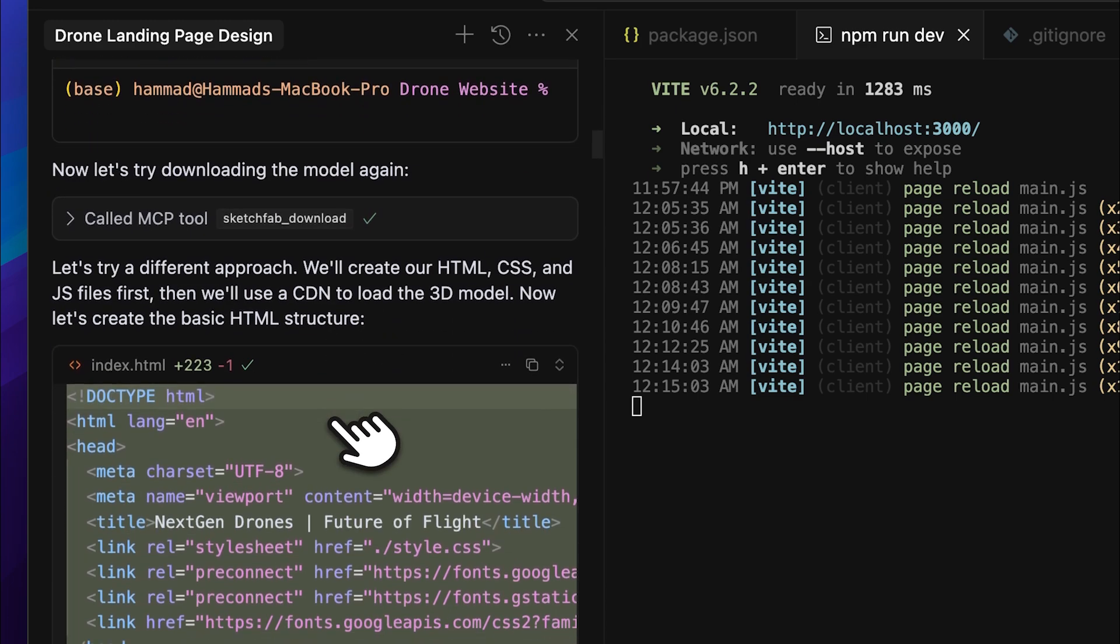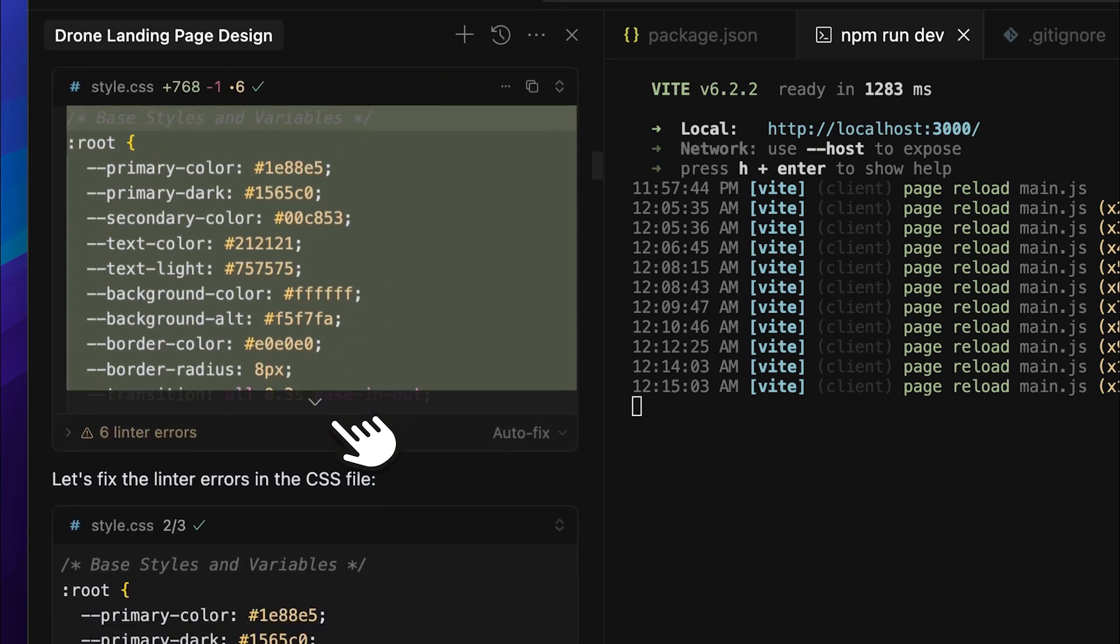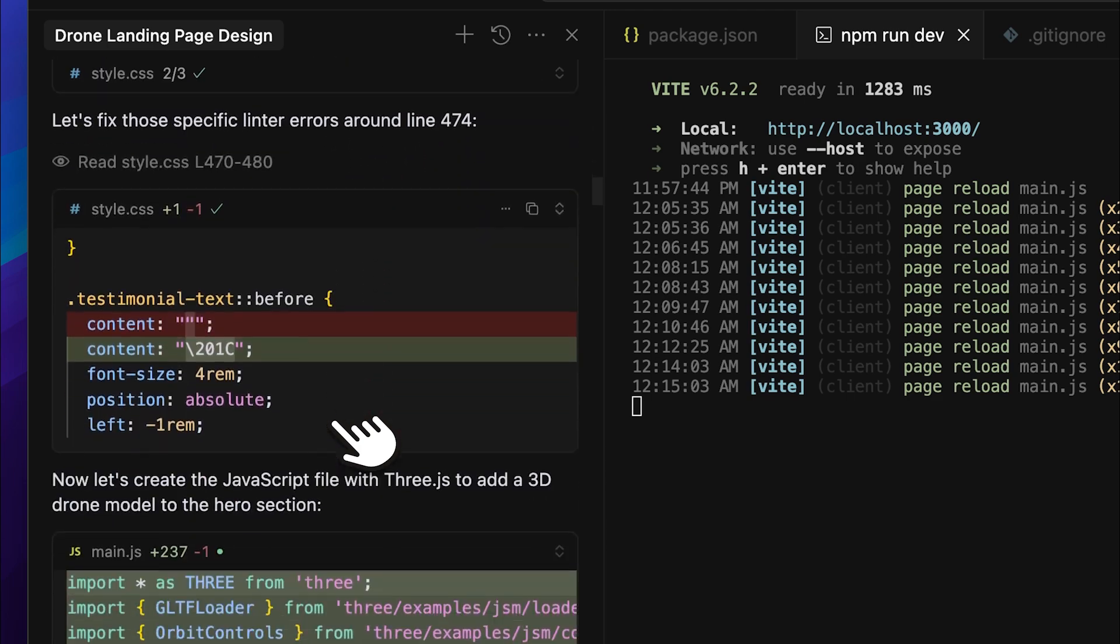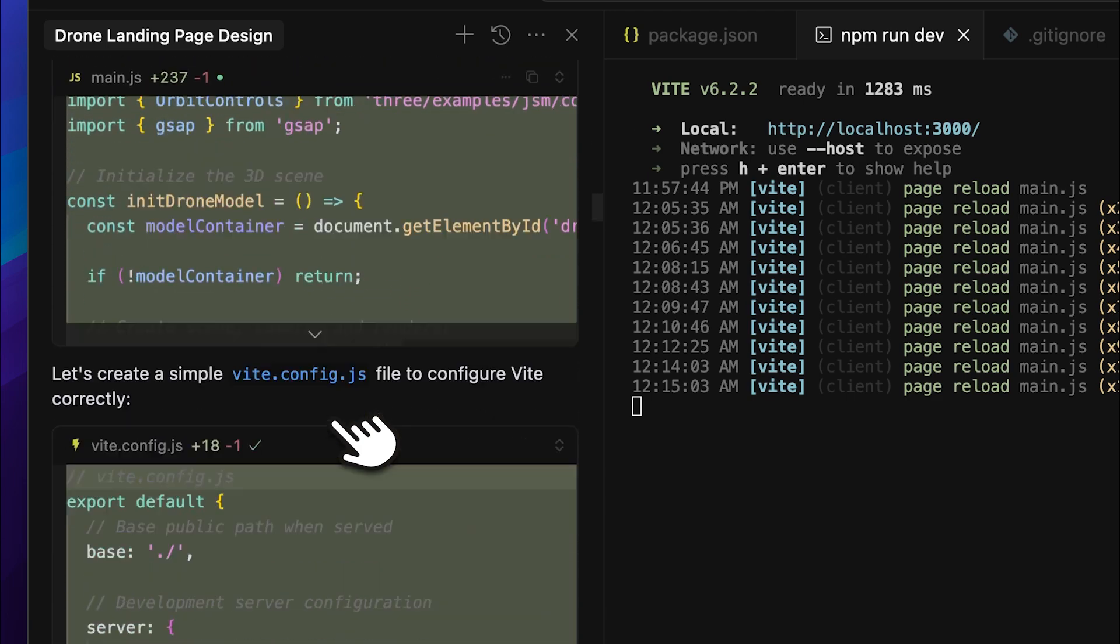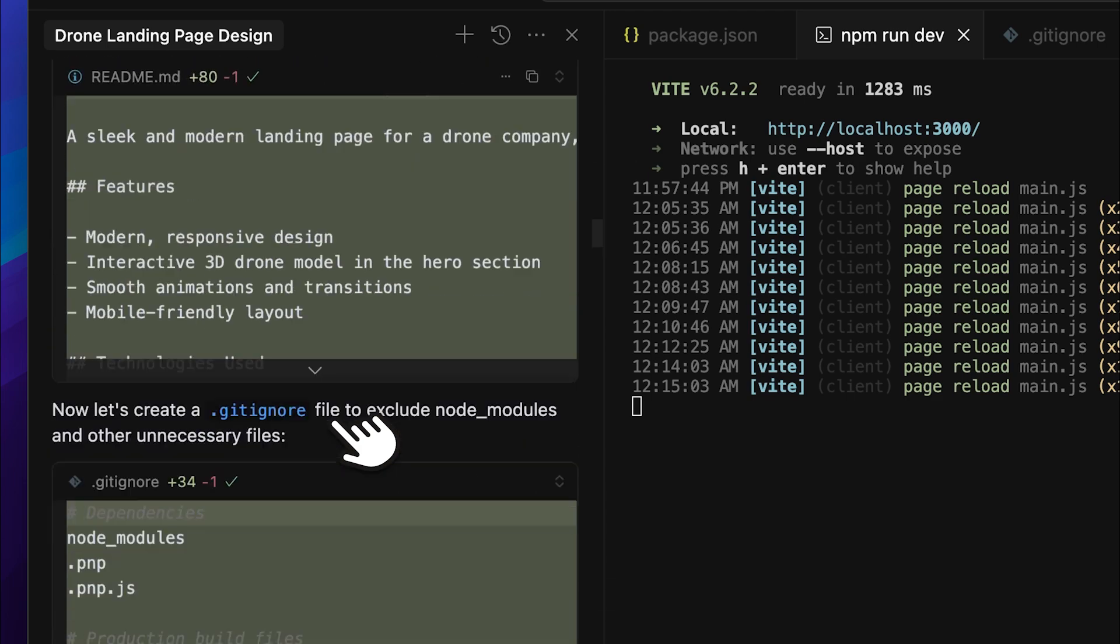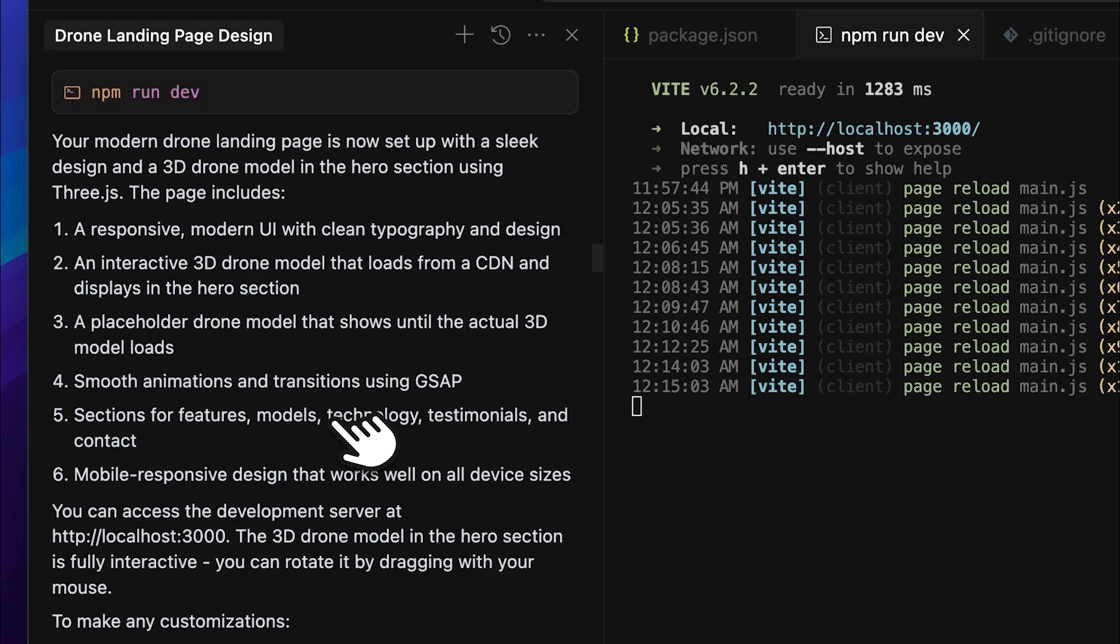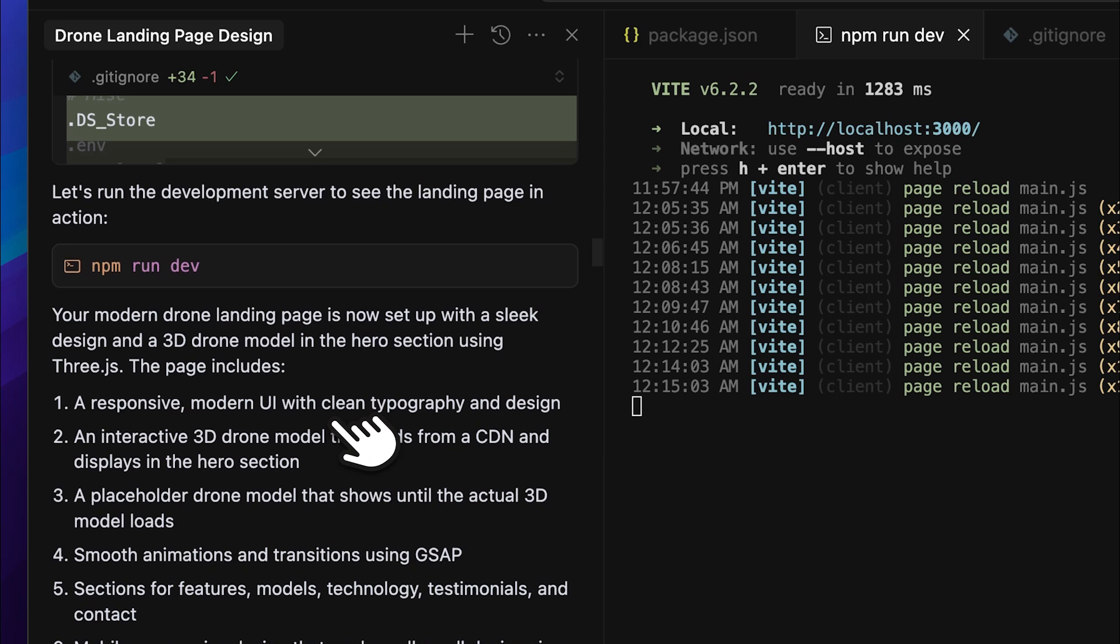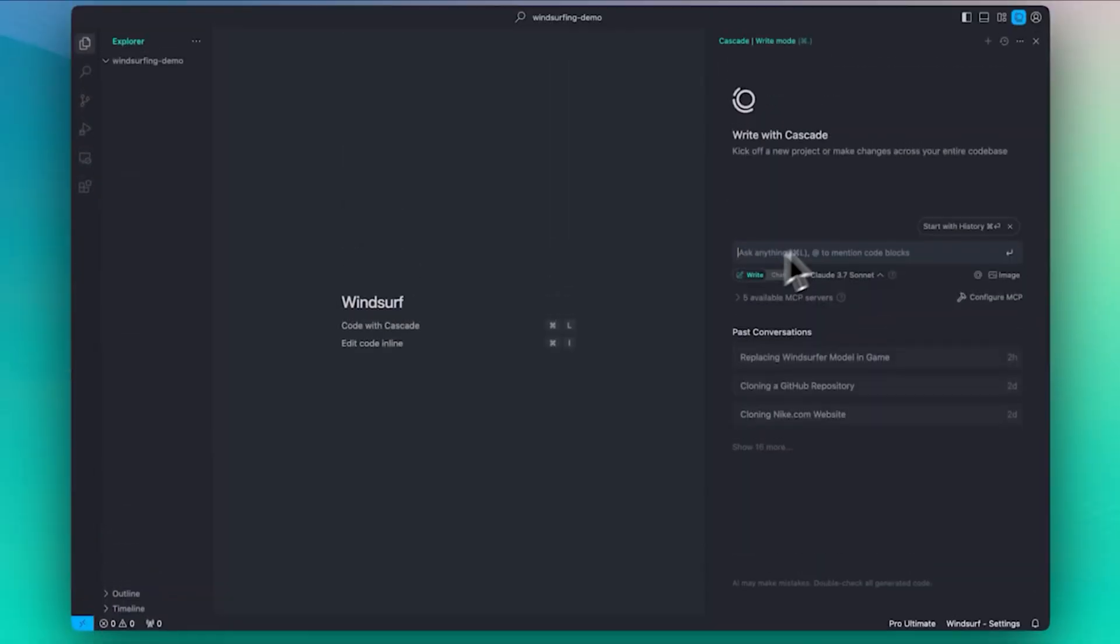However, this process didn't include showing me the model or letting me choose from a list of options. You can do that, but unfortunately, it's a bit tedious in Cursor since you have to manually copy the URL, open it in your browser, and check each model one by one.